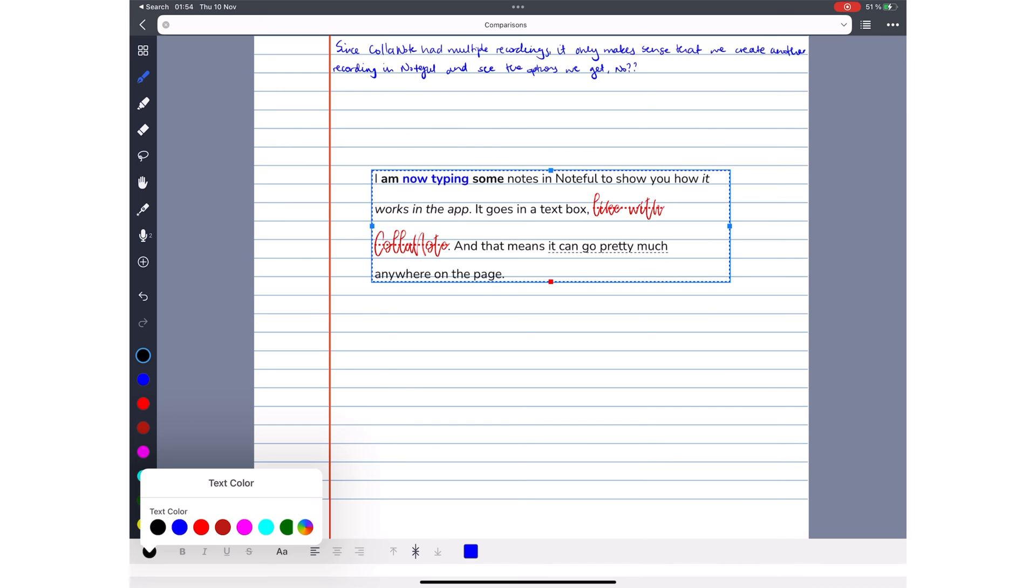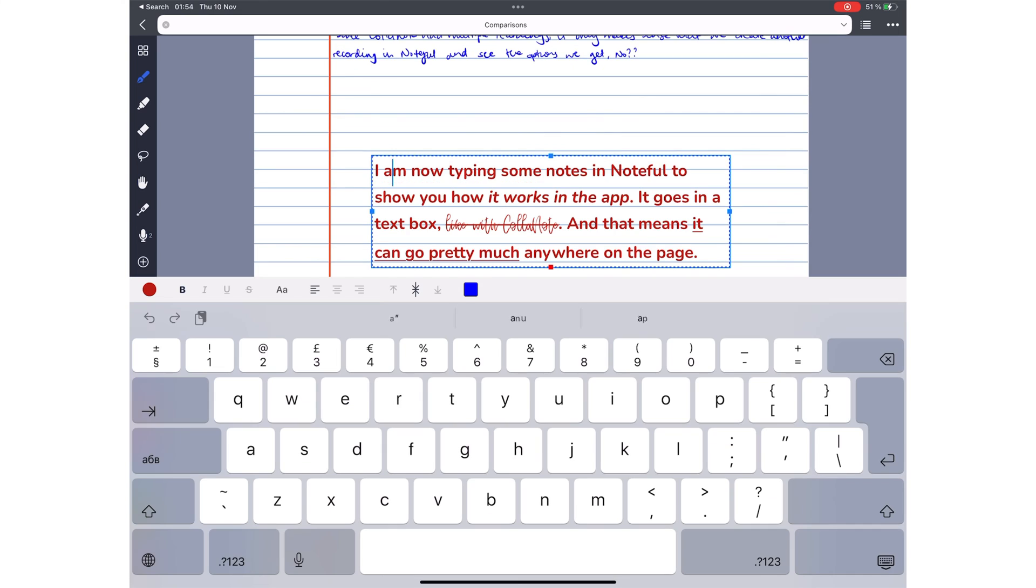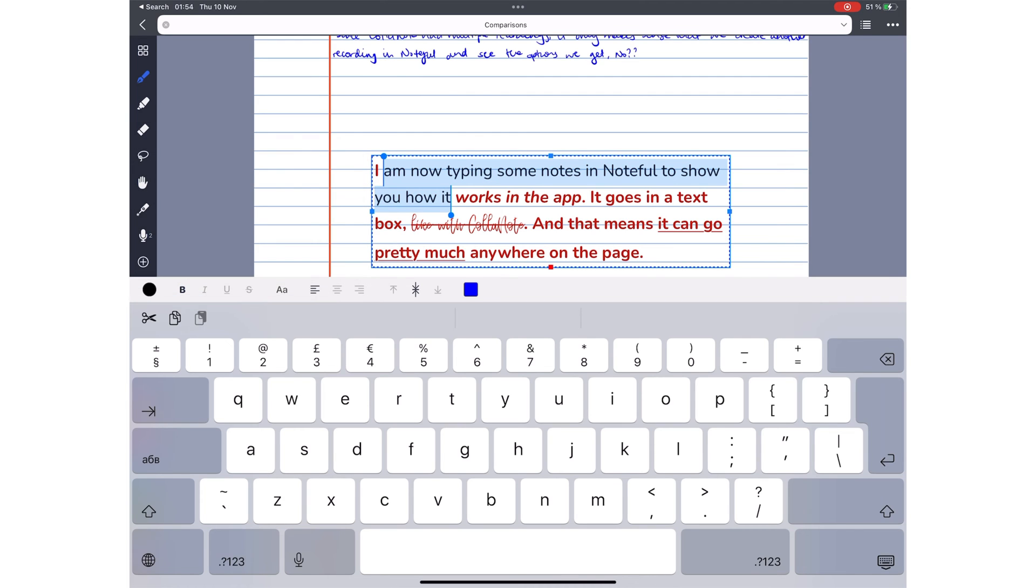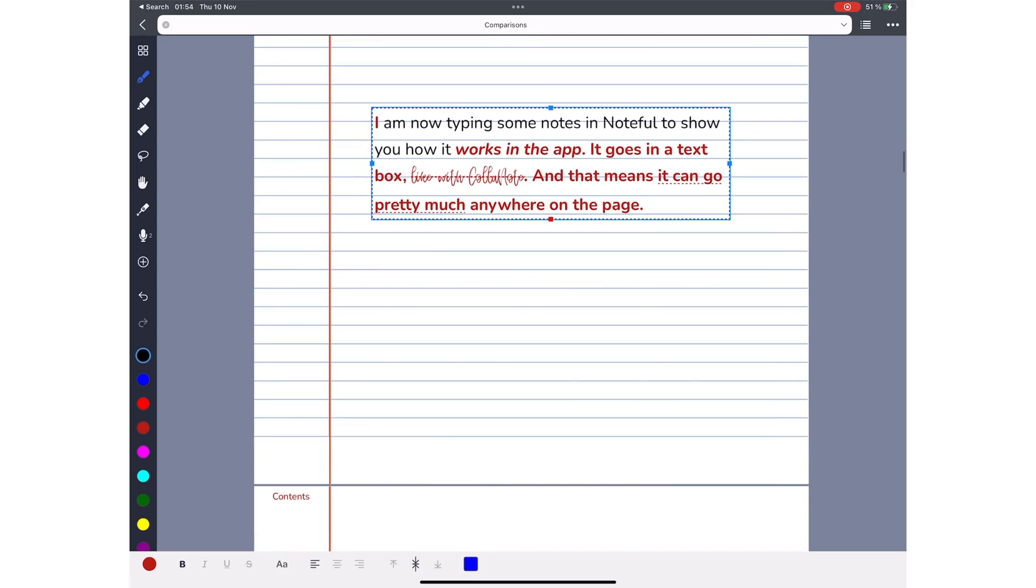When you don't select anything in Noteful, for instance, the app modifies all the text in the text box. But when you select some words, it only changes those, without any additional options required. This is a simpler way of dealing with text in a note-taking app.